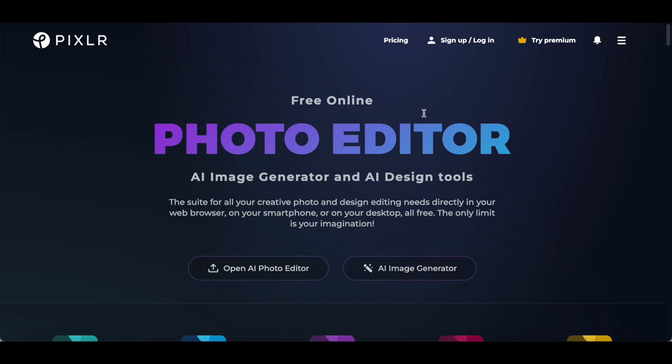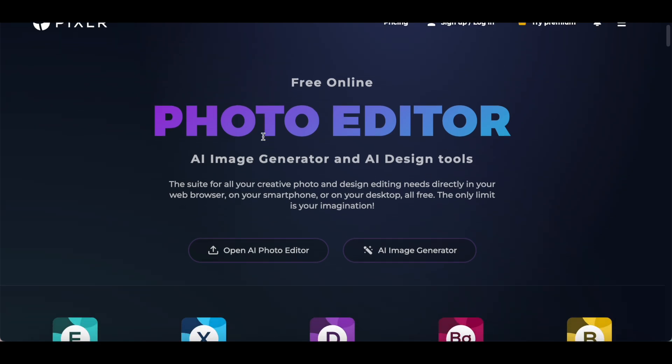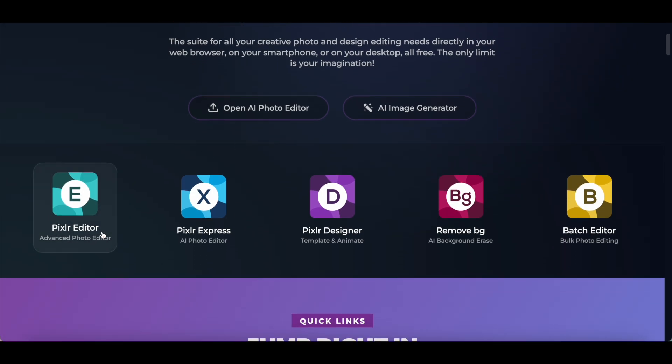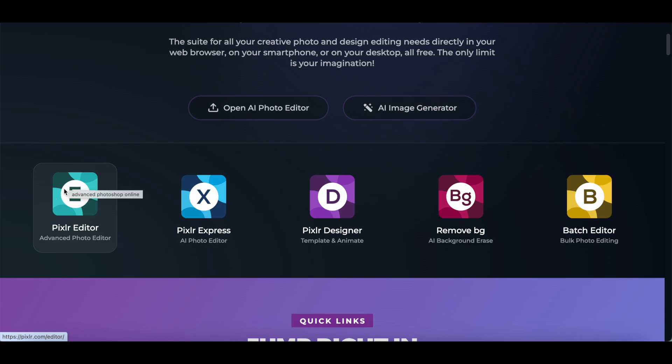To download Photoshop for free, we'll be using a website called Pixlr, which is a free online photo editor. Once you're on Pixlr, which I'll link to in the description box below, scroll down and then click on Pixlr Editor, which is their advanced photo editor and includes the exact same features as Photoshop.